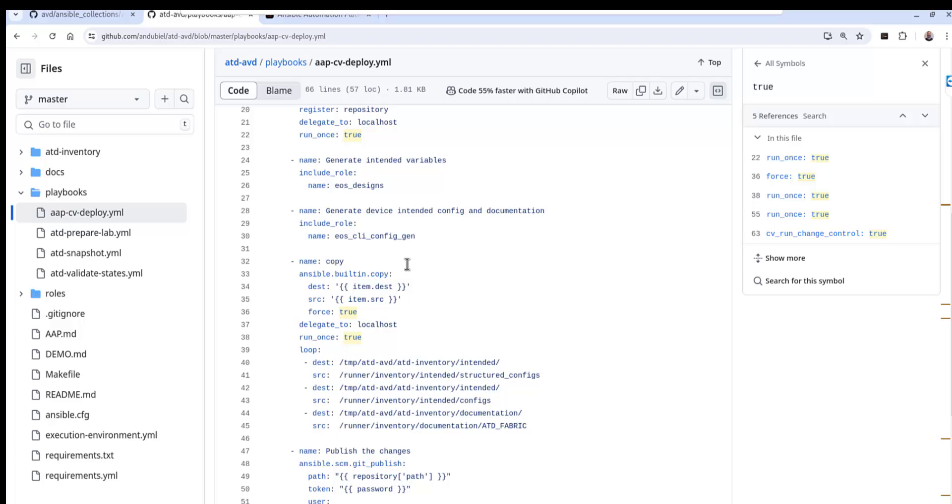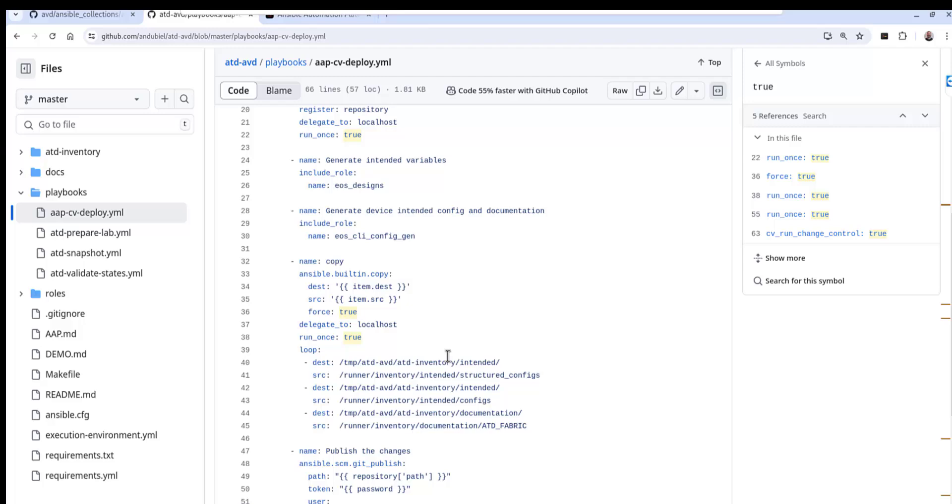Moreover, now that we have these files, we want to copy them from the Ansible runner temporary files that we have over to our repo directory. So we're going to go ahead and copy from source to destination. As we iterate through these, the source is the temporary runner that's been established from the roles and then the destination will be that temp directory where we clone down the ATD dash AVD folder in those paths, so that way we can have them and update them and push them to our GitHub repository.